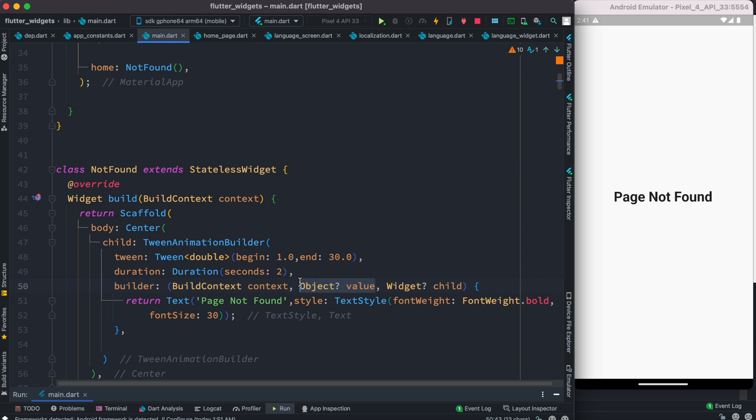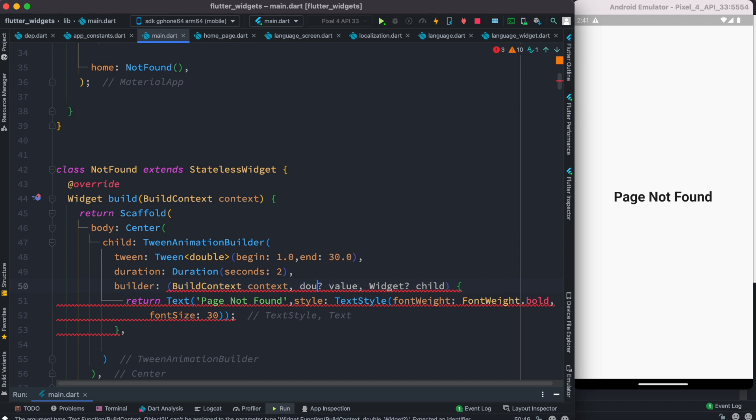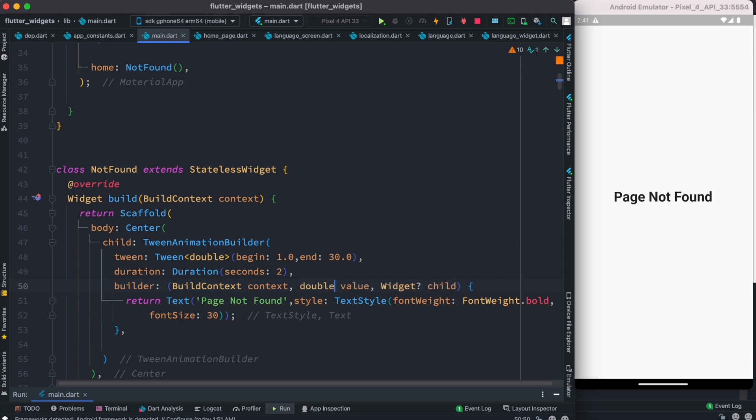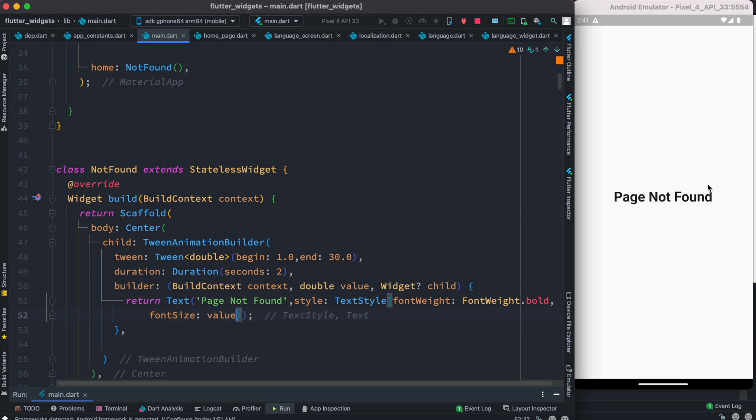But in our case we can just change it to any kind of object, so in this case we're going to change it to double because font size in double type. And then the value of this font size should be this argument over here value. So let's remove this 30 with value. Now let's run this animation.